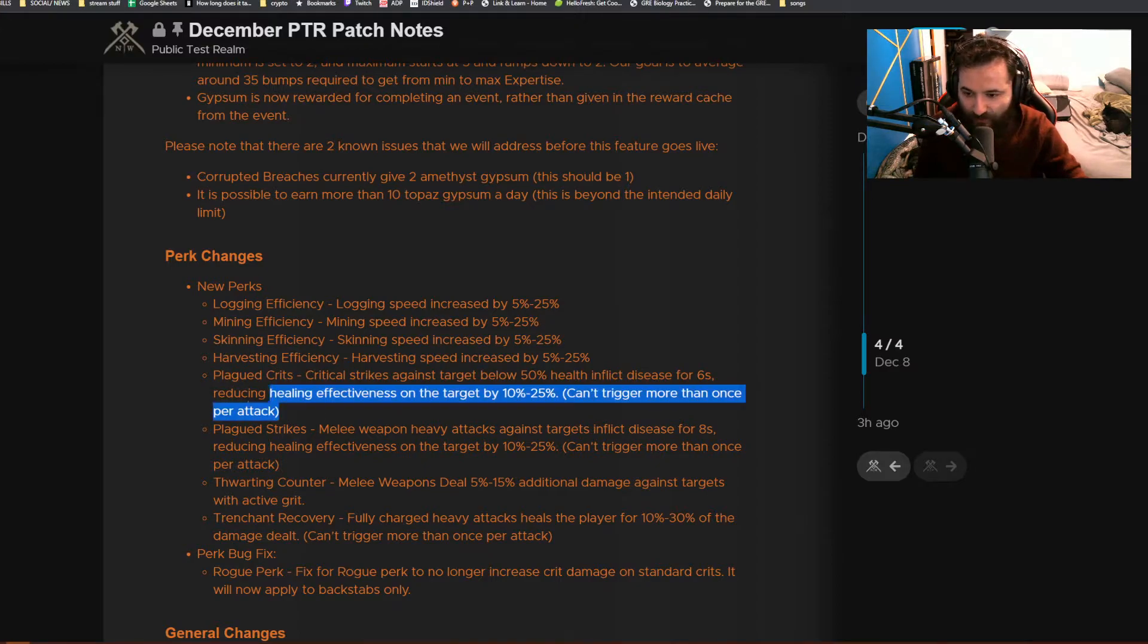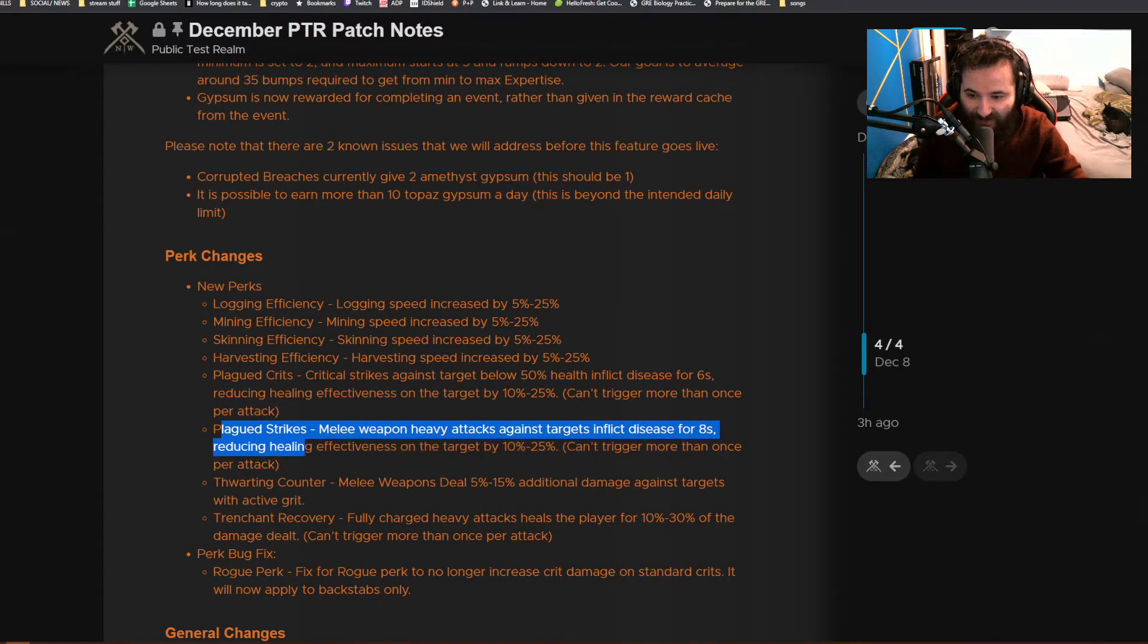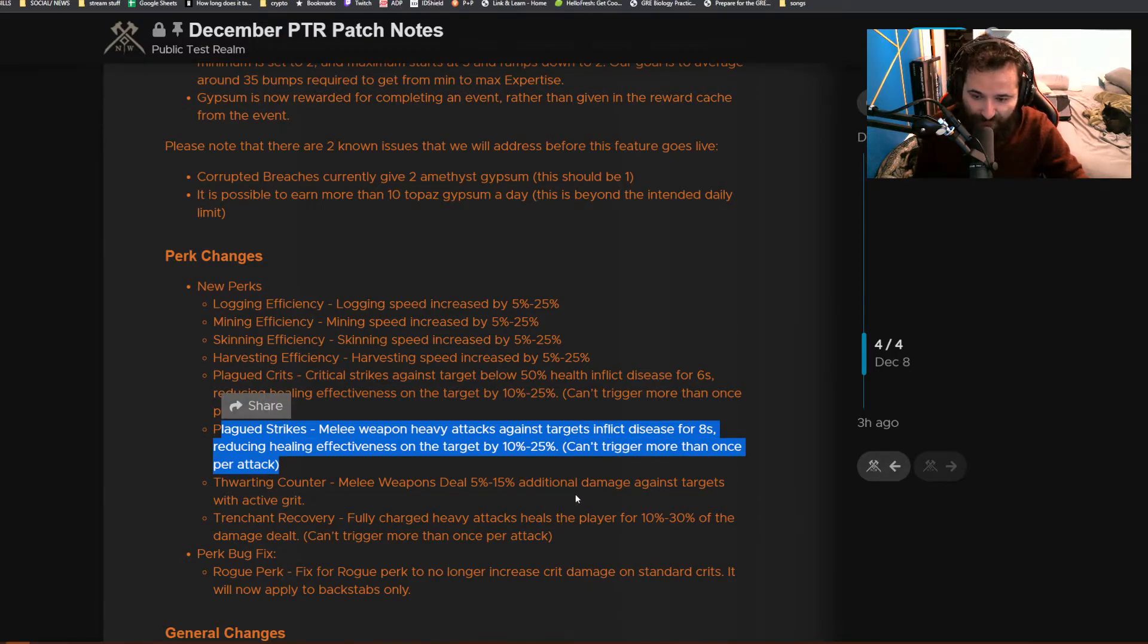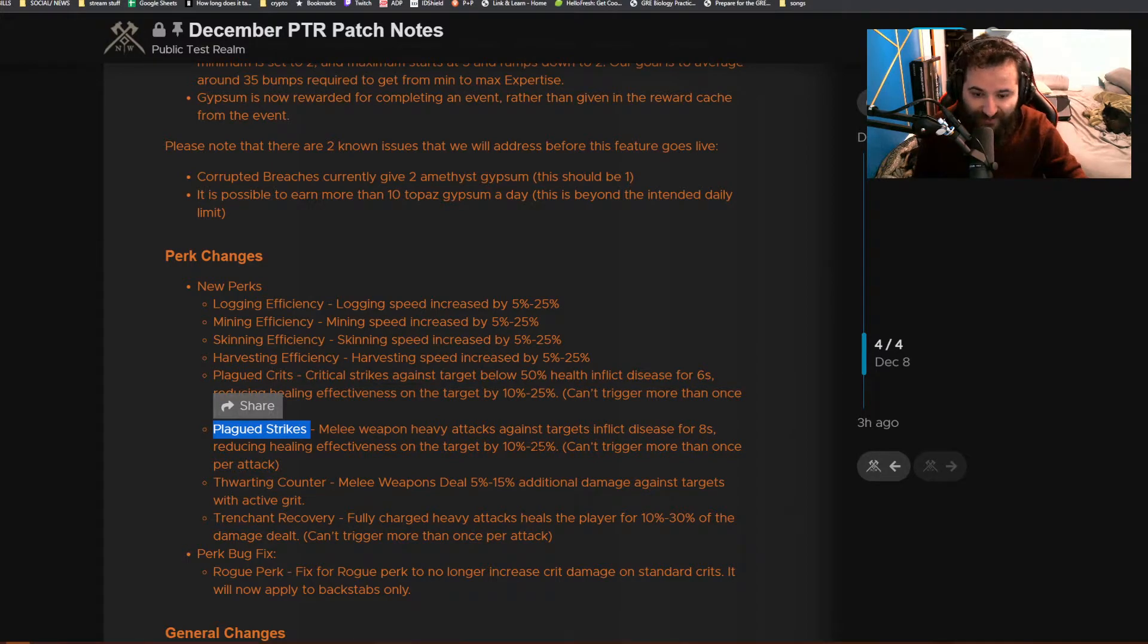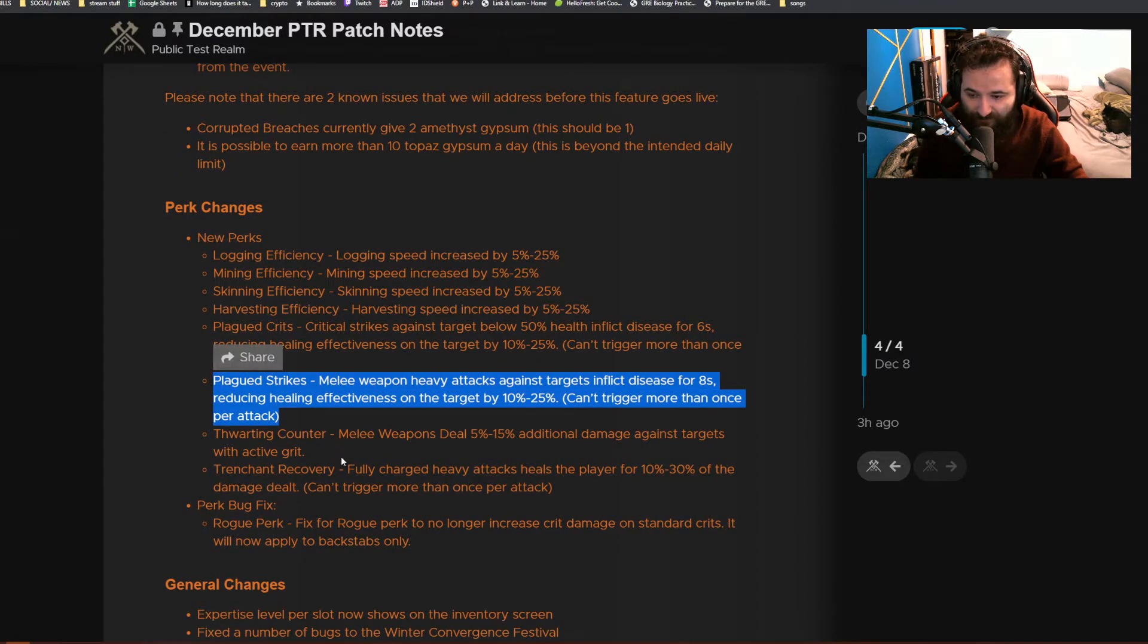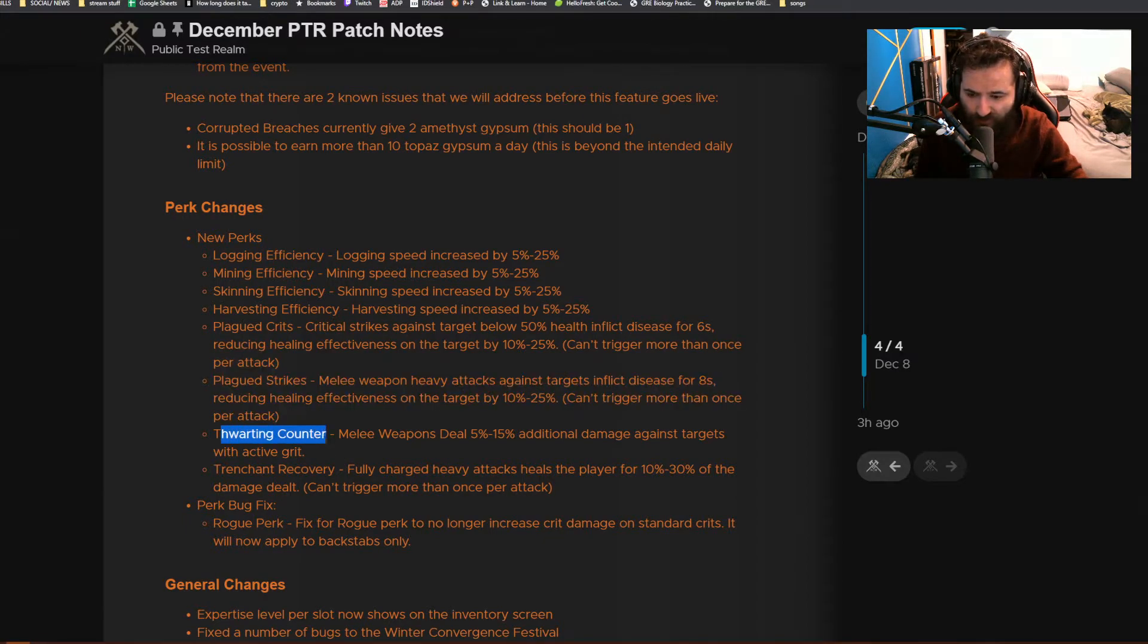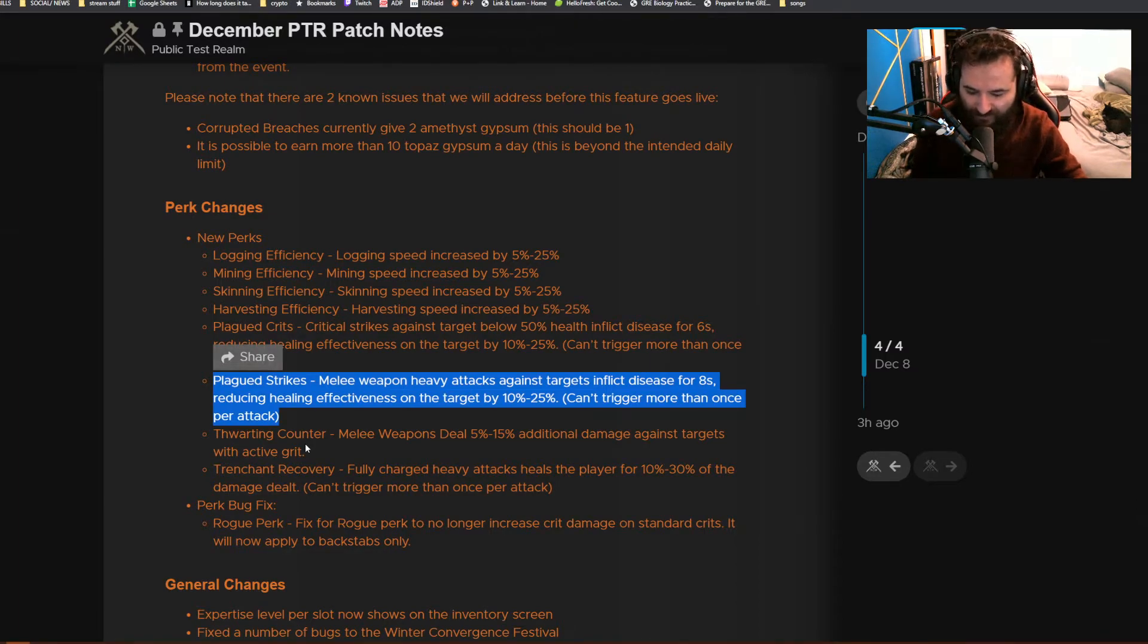Plague Strikes: melee weapon heavy attacks against targets inflict disease for eight seconds, reducing healing effectiveness on the target by 10 to 25 percent. This is going to be good for wars when you guys are battling on the points. You're going to want to have this perk attached because as we all know, you always throw the heals on the center target or on the point. This is going to really prevent the healing effectiveness of players, so healers aren't going to be as good in PvP. There's going to be a little bit of a meta shift in the wars.